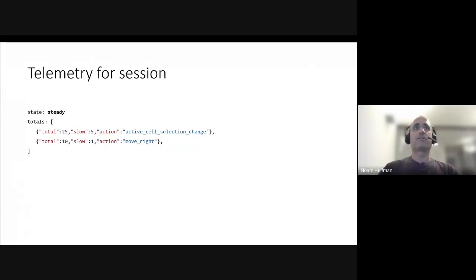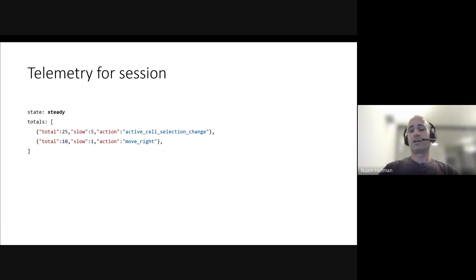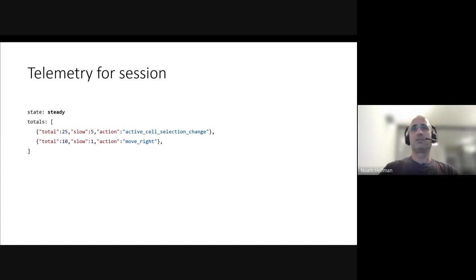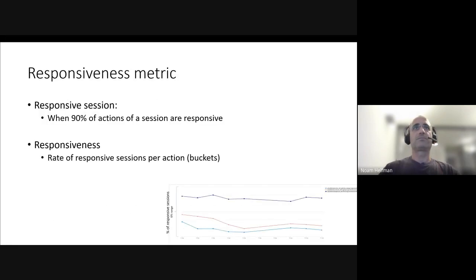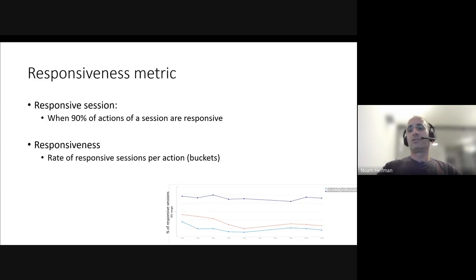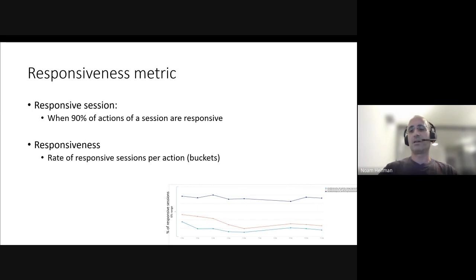And after that, we can log the information and aggregate it and update any counters that we'd like to report on. That's maybe an example of a simplified log. We have for every action some total count of how many times the action happens and how many slow actions we detected.